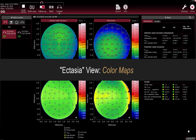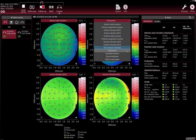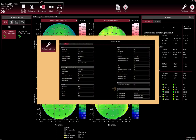Ectasia view colour maps. In the colour maps section, review the colour maps. The colour maps available by default are the ones considered most helpful in assessing ectatic changes. If you want to use another colour map for analysis, select it from the drop-down list above the colour map. You can change the default set of colour maps displayed when you open the Ectasia view by changing the default Ectasia map setting in the default settings.